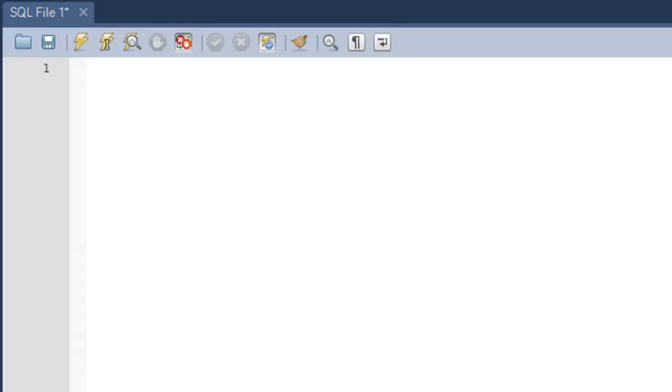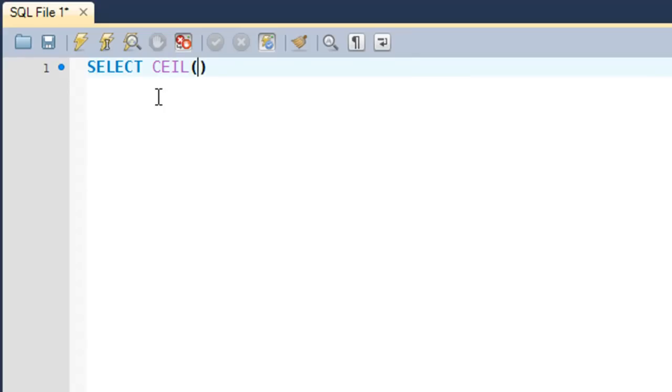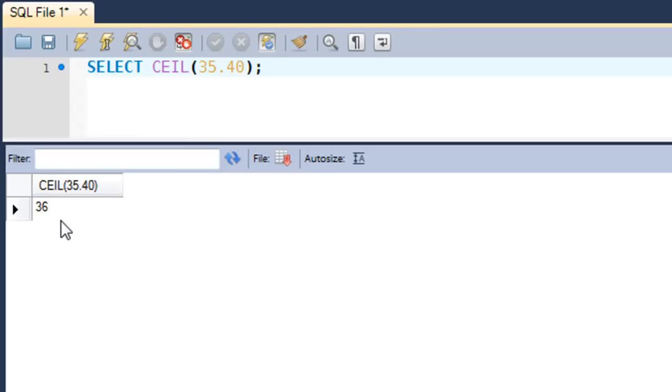The CEIL function or the ceiling function takes a number and returns the next higher integer. Let's see it in action. I'll bring my cursor in the MySQL Workbench window and type in SELECT, then the name of the function which is CEIL, and within parentheses I'll pass a number argument, 35.40. We know that the next higher integer for this number is 36, so if I press Ctrl+Enter, I would see in the results that I get 36 as the answer.